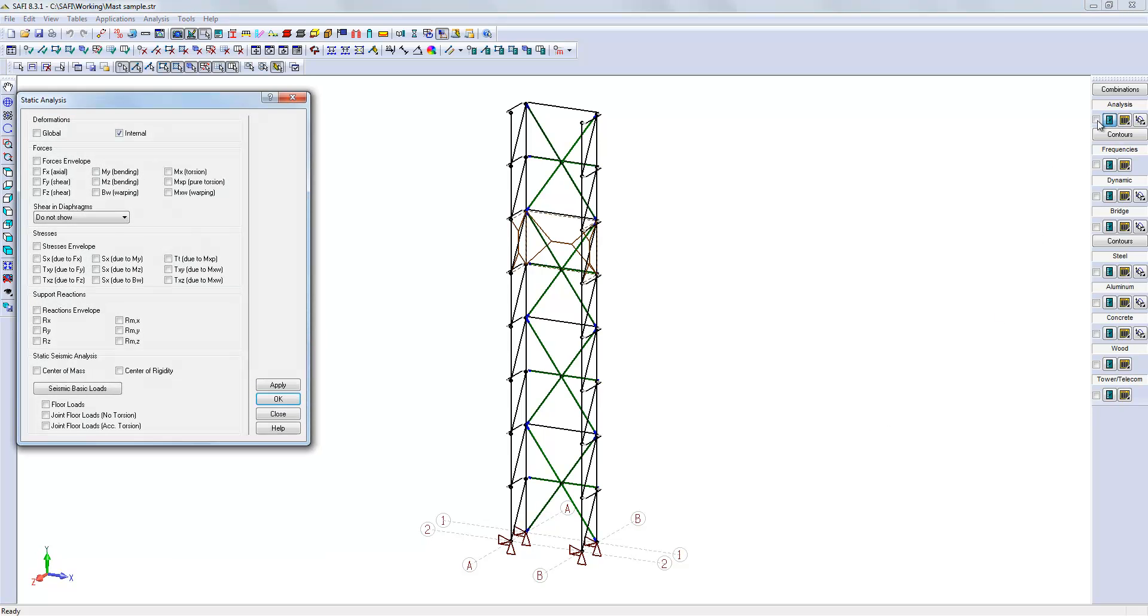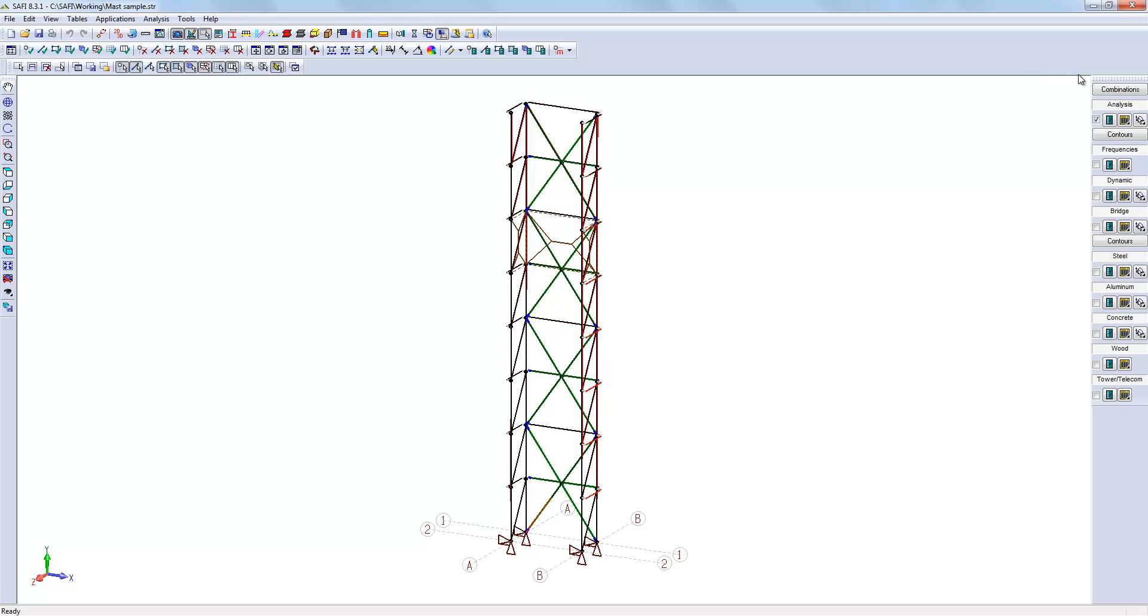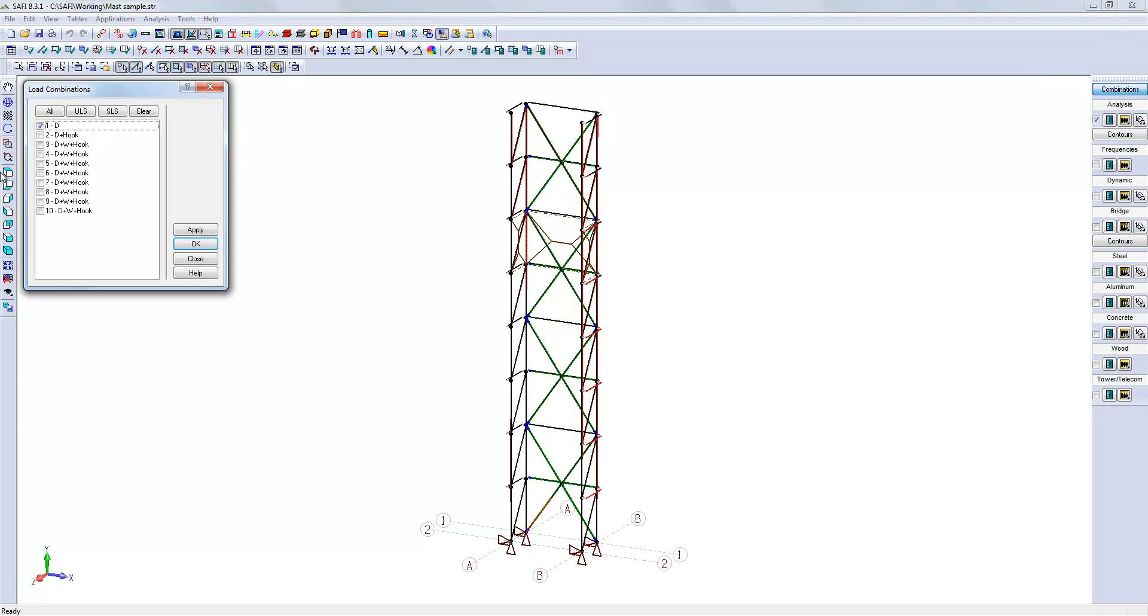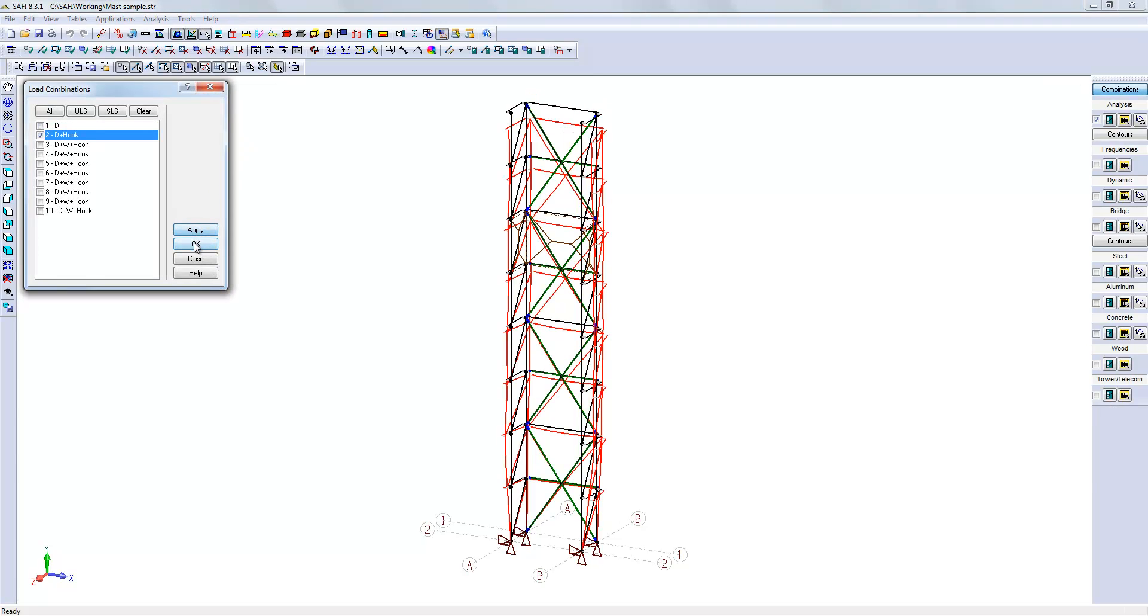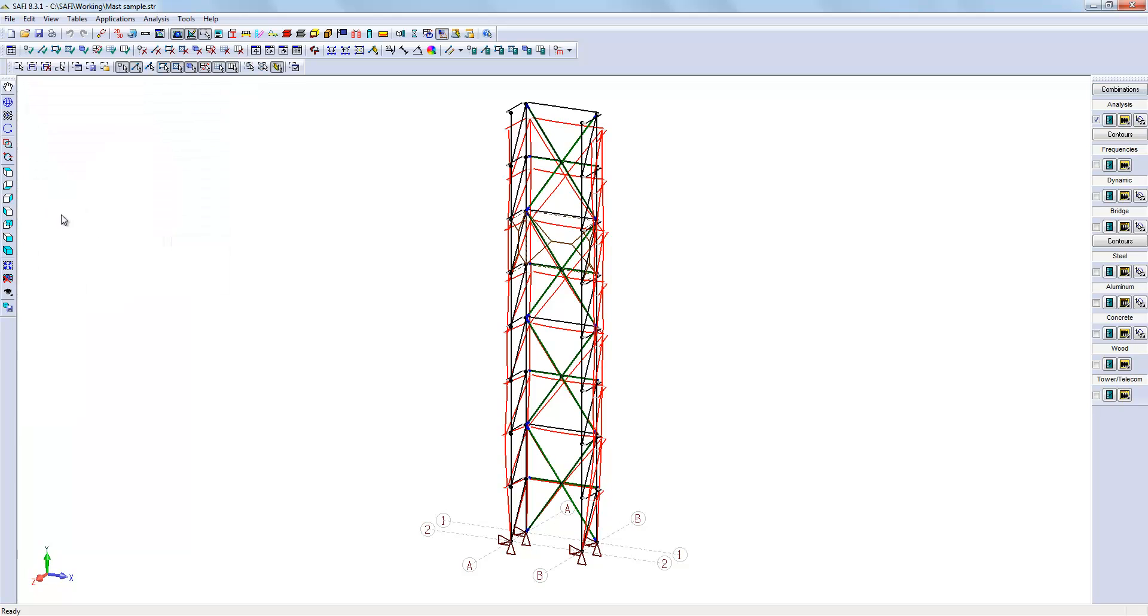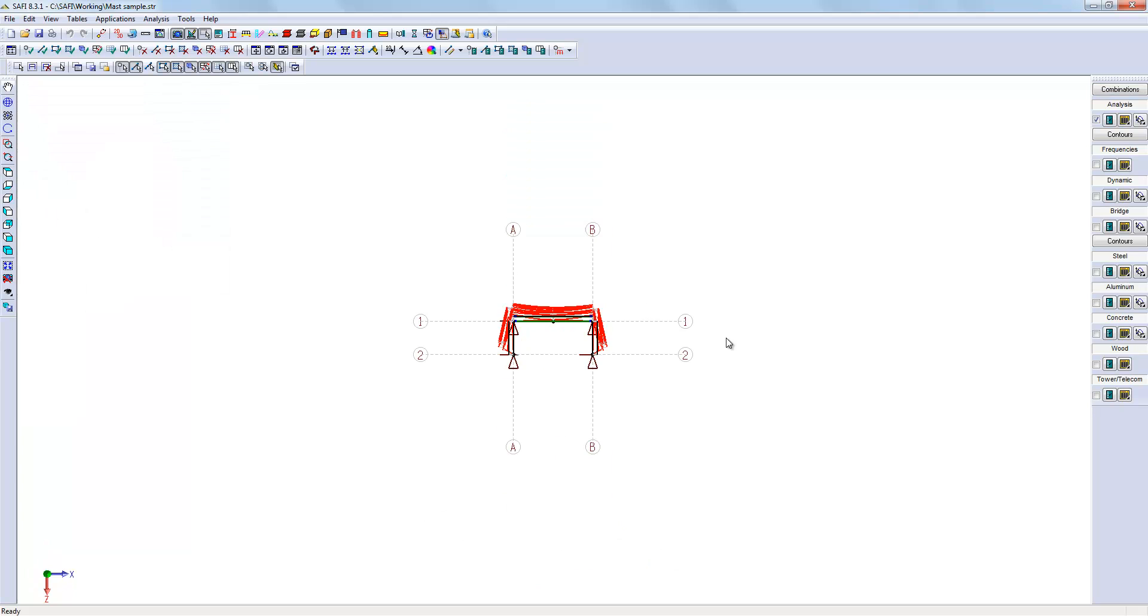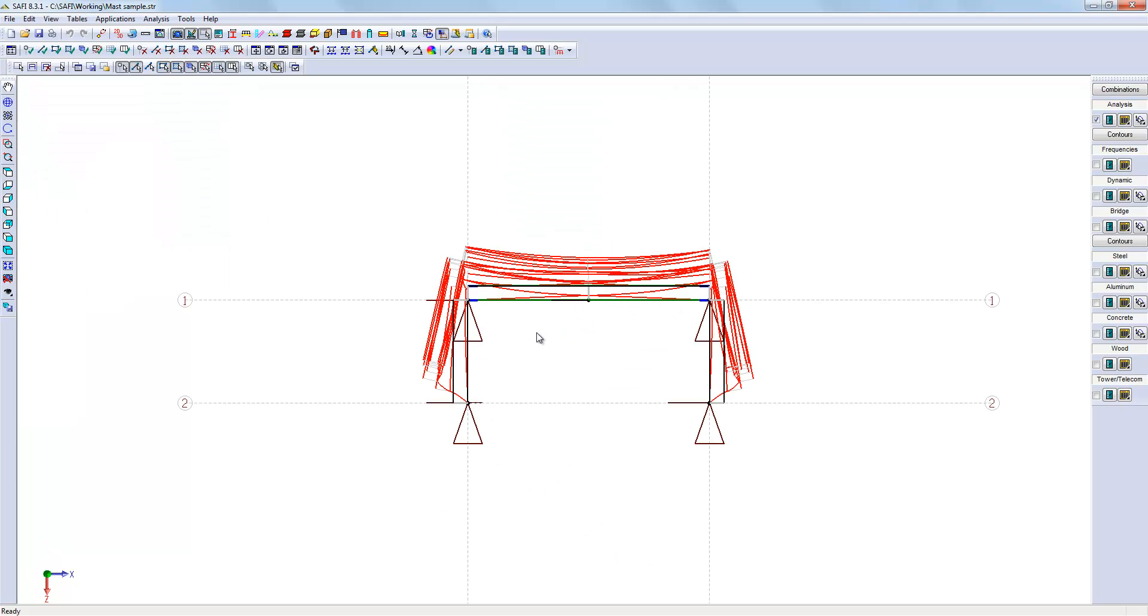For example, if I look at the internal deformations for the load combination number 2, we can have a look at the displacements. If you remember the displacements from the previous videos without offsets, you will see that it is quite different.